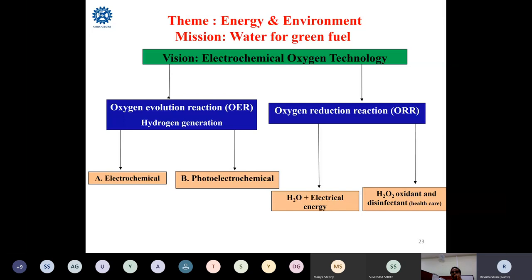Regarding oxygen evolution reaction, as mentioned, there are two methods. The electrochemical method is the indirect way of generating hydrogen — it requires two devices. The photoelectrochemical method is the direct way: using just one device, you expose water to sunlight directly to split it. I will explain the problems associated with the electrochemical, photochemical, and utilization aspects in subsequent slides.